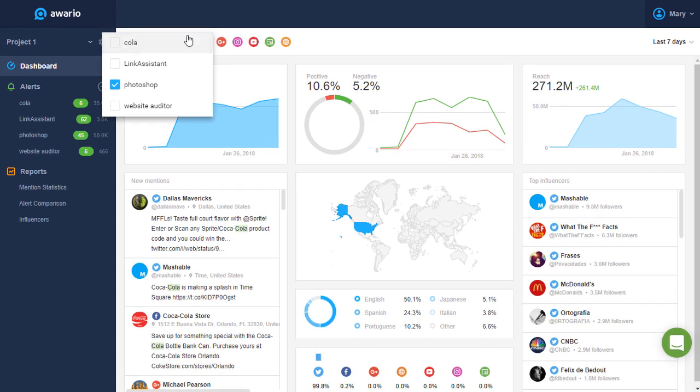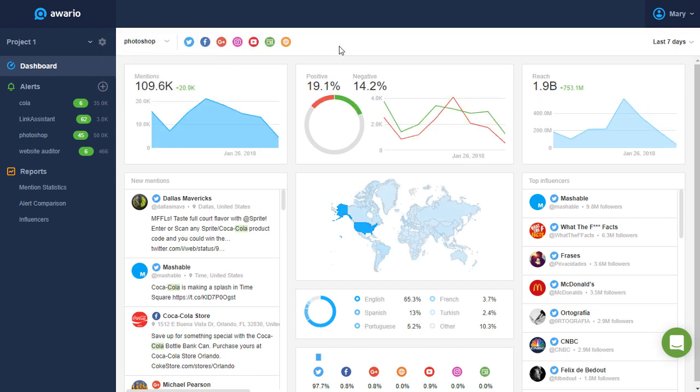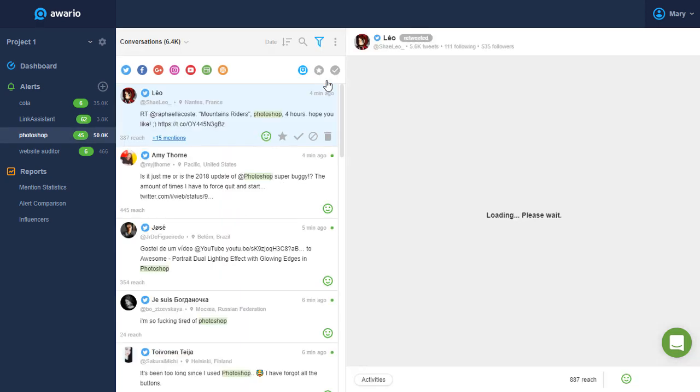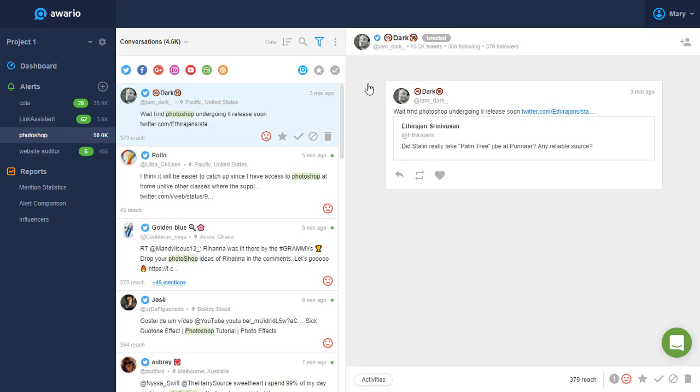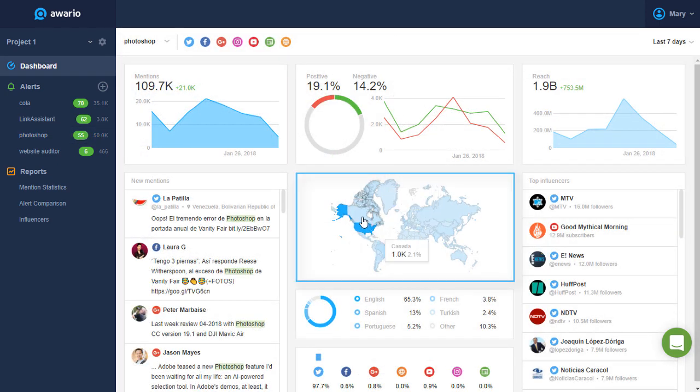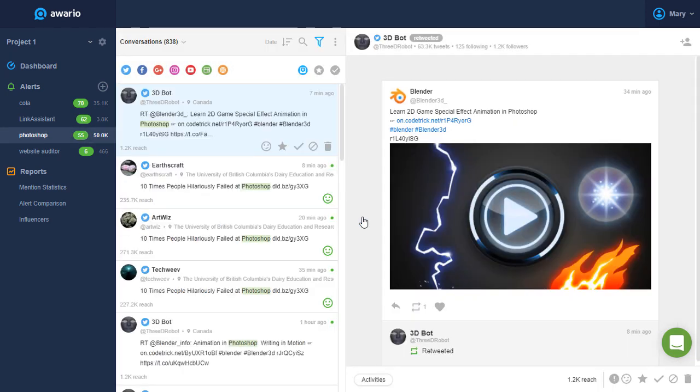If you only have one alert selected, your dashboard becomes interactive. Click on positive to see all positive mentions or negative to see the bad reviews. You can also click on any country on the map to see mentions coming from this location.